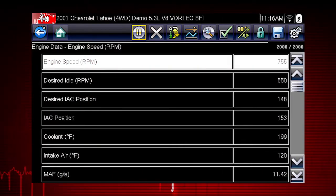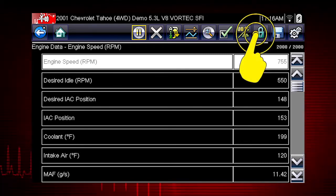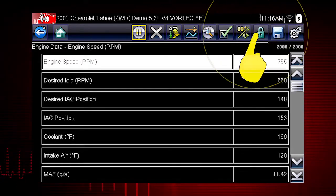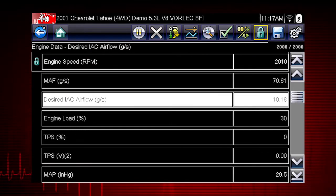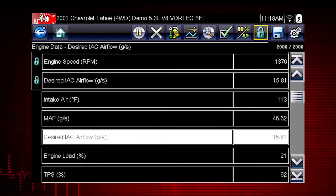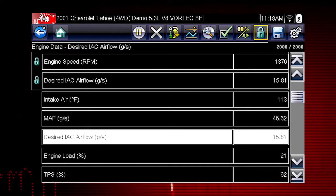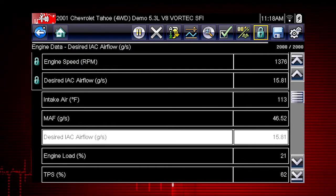You can choose data parameters you want to see together on one screen. Just highlight any parameter and select the lock icon to lock it on top of the screen. Scroll down and lock to select additional parameters. This enables you to see relationships between data parameters.